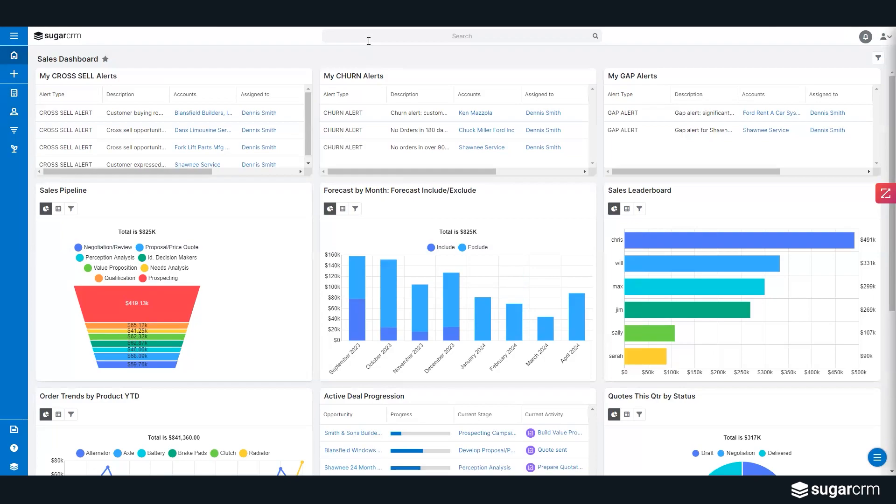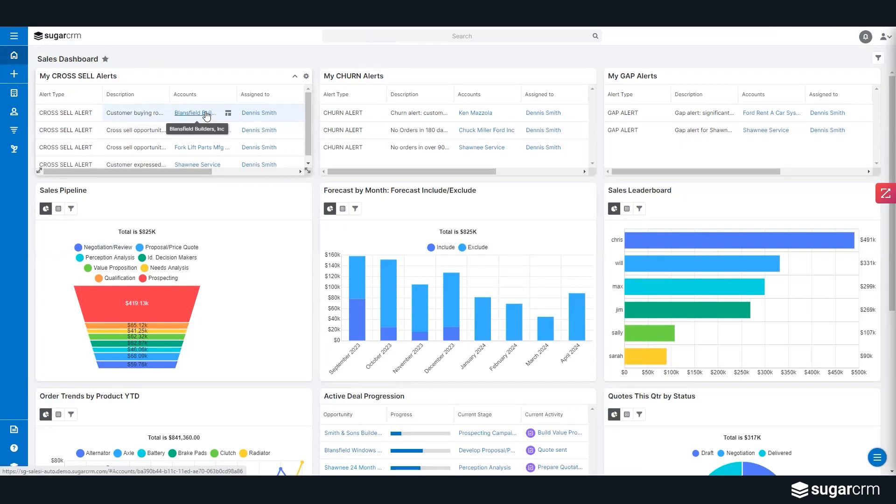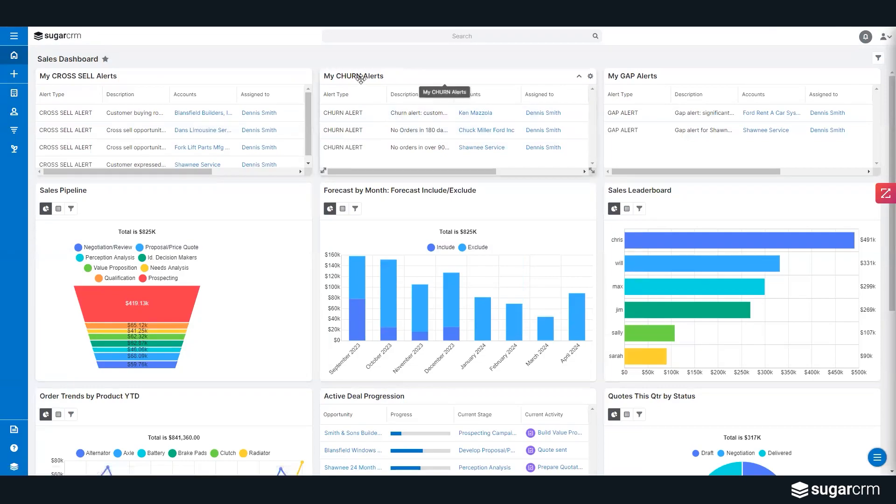For instance, cross-sell—we call this, are they buying the bacon but not buying the eggs? These are customers that are buying certain materials from us, in this case a building example, but they're not buying siding. They're buying roofing and not siding. You should be reaching out to this particular account.